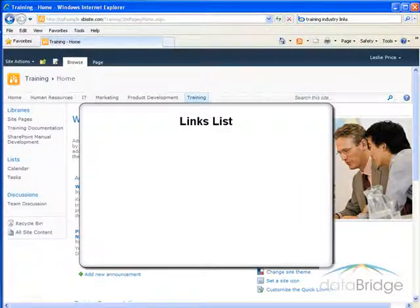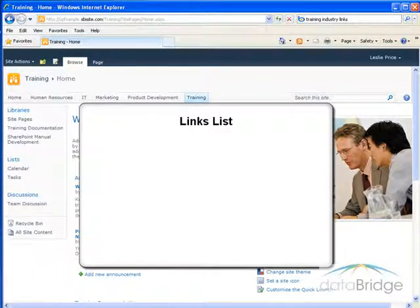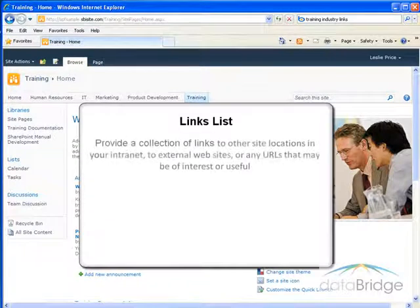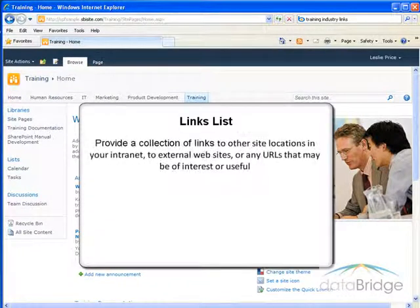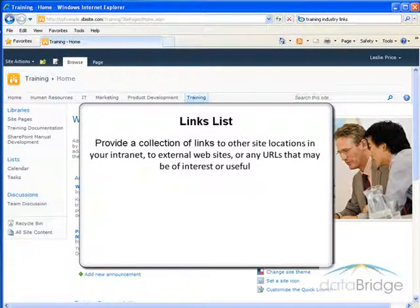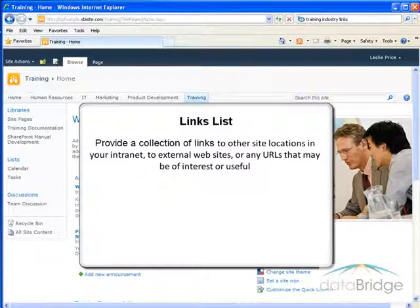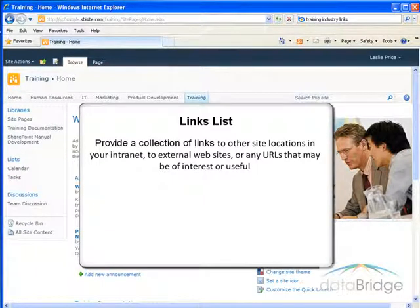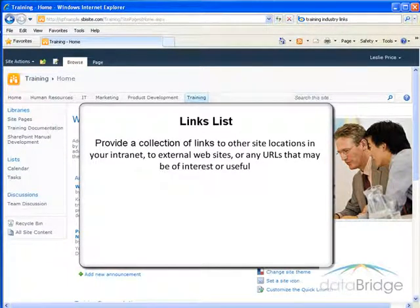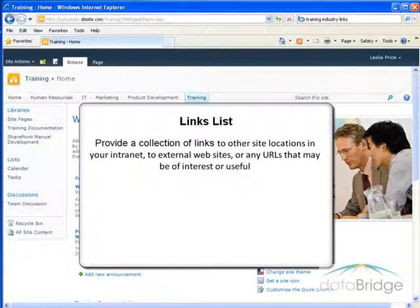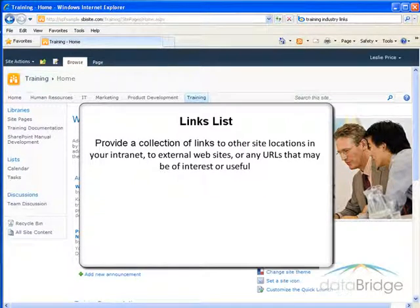In this tutorial, you will learn how to manage a SharePoint links list. A links list lets you provide a collection of links to other site locations in your internet, to external websites, or any URLs that may be of interest or useful, such as industry-related organizations or vendors.